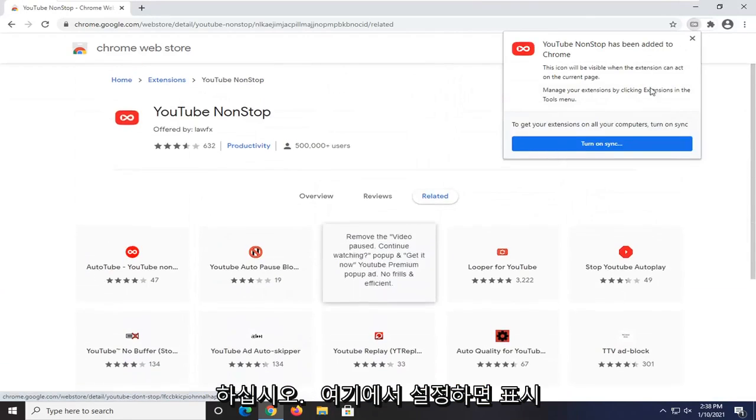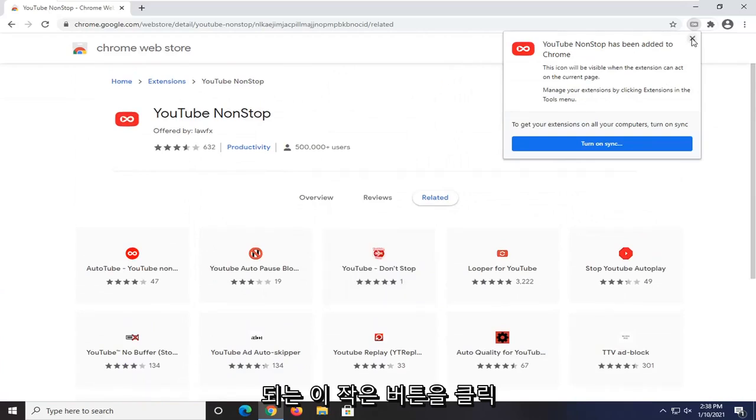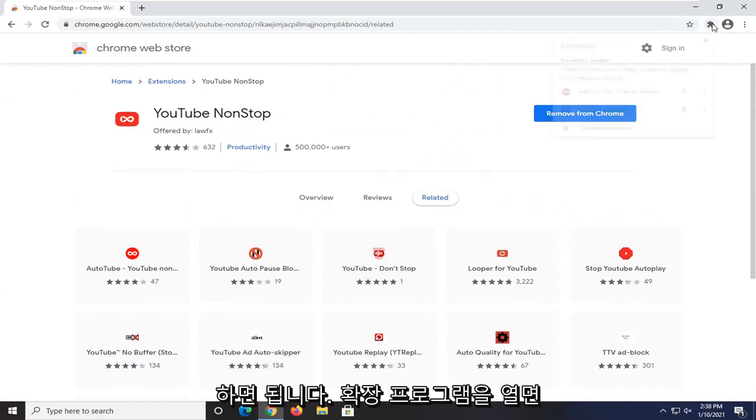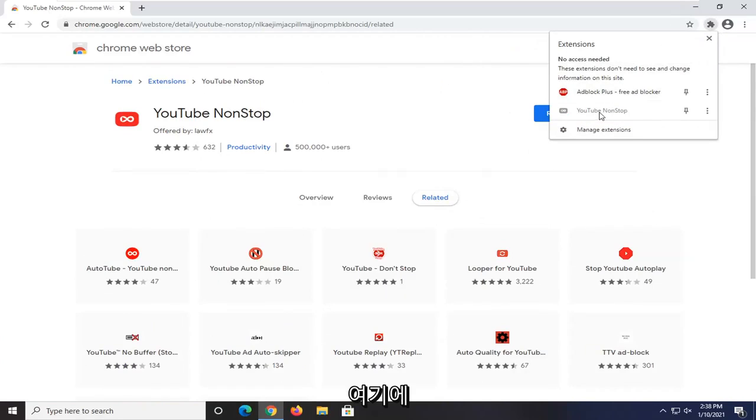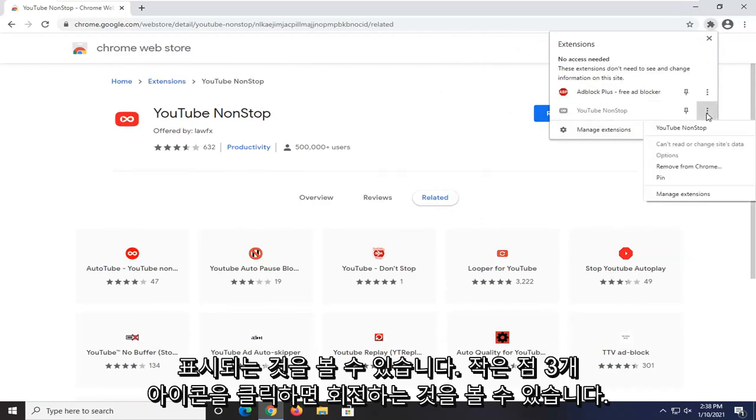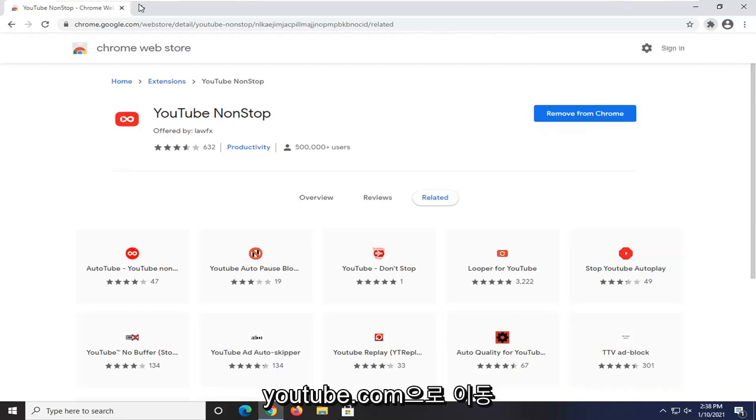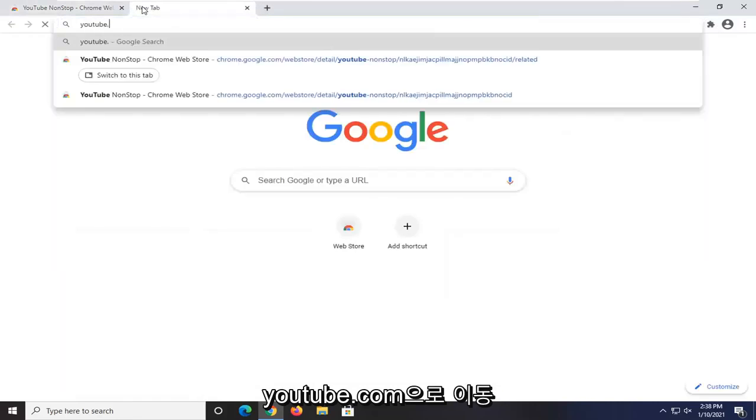Once it's installed, you can click on this little button that comes up. If you open up extensions, you can see it shows up down here. If you click on the three-dotted icon, you can see that it will turn on if we head over to youtube.com.